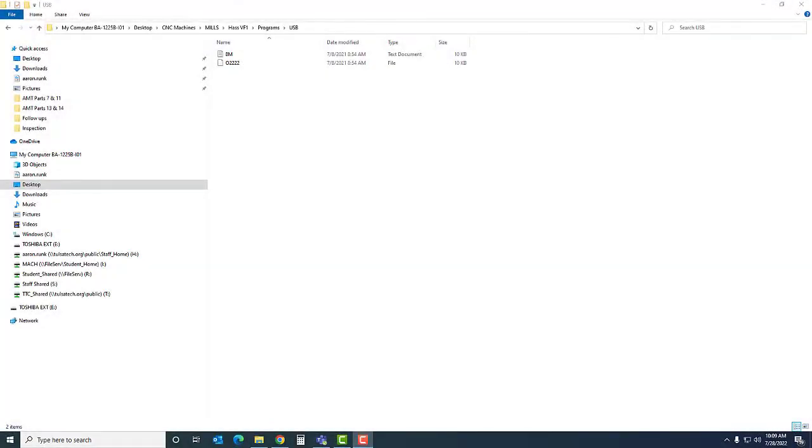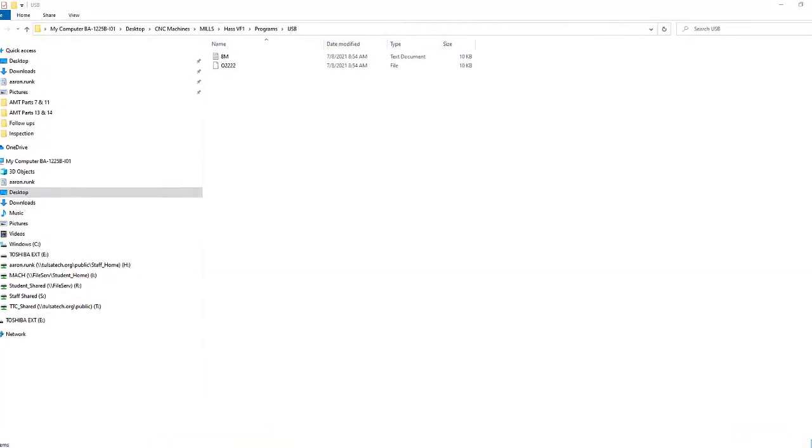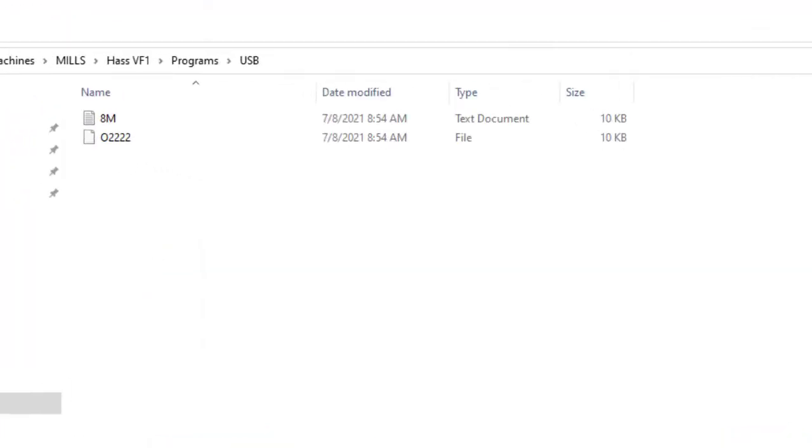Hi everyone, this is Aaron Runk and what I want to show you is how to change file types.